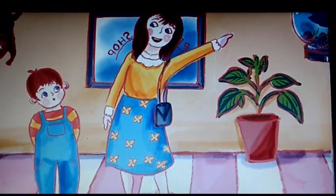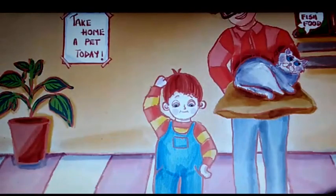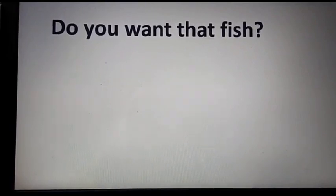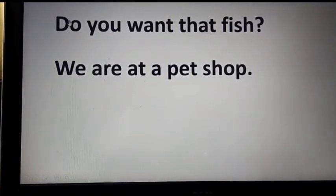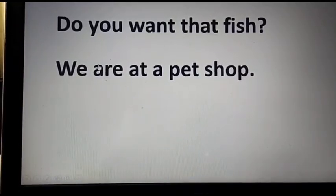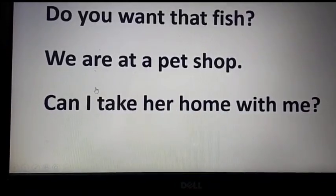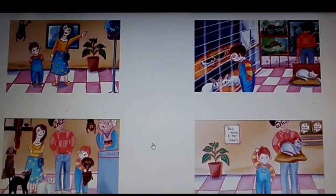Let's look at the images which are given to us. Now let us read the sentences one by one. Do you want that fish? The next sentence is: we are at a pet shop. The next sentence is: can I take her home with me? And the last sentence is: do you want this cat? You can see all these four pictures, but they are not in sequence. Now we are going to sequence them properly and sequence the sentences as well. Let's begin.